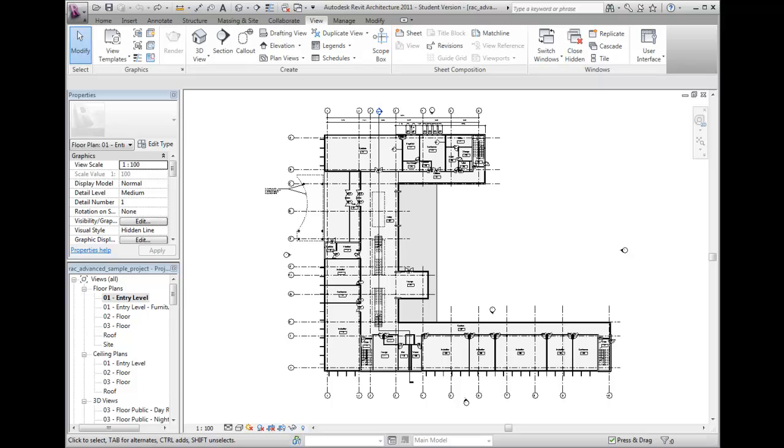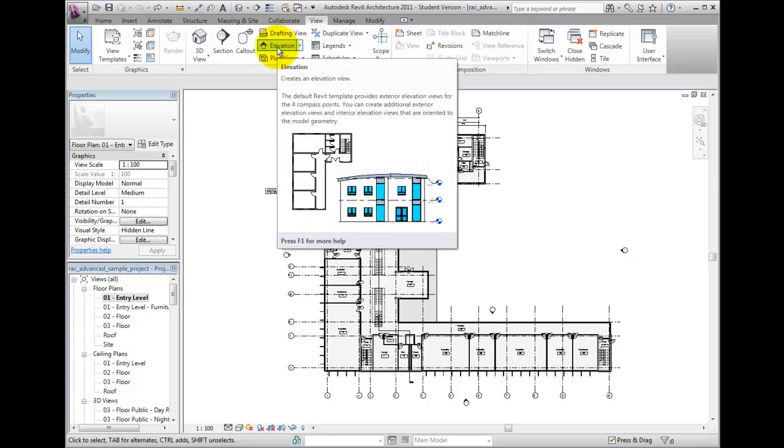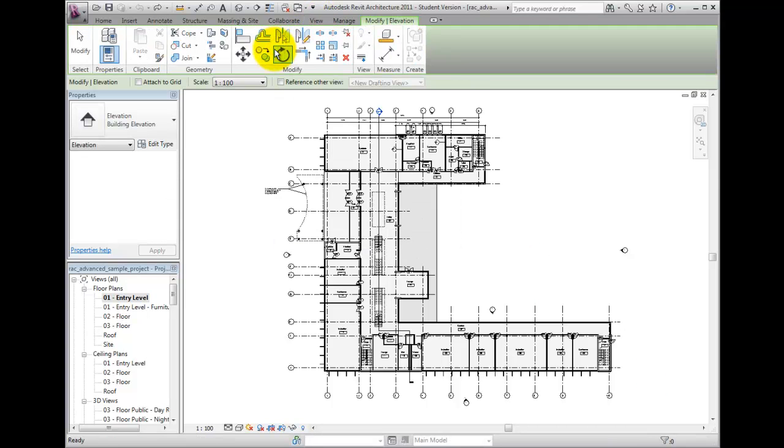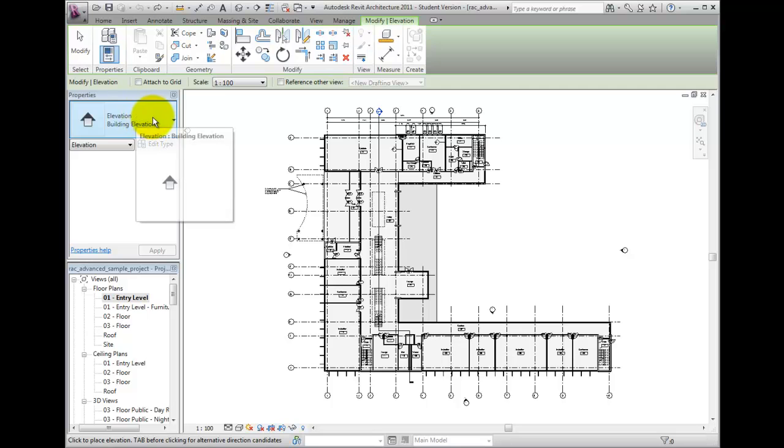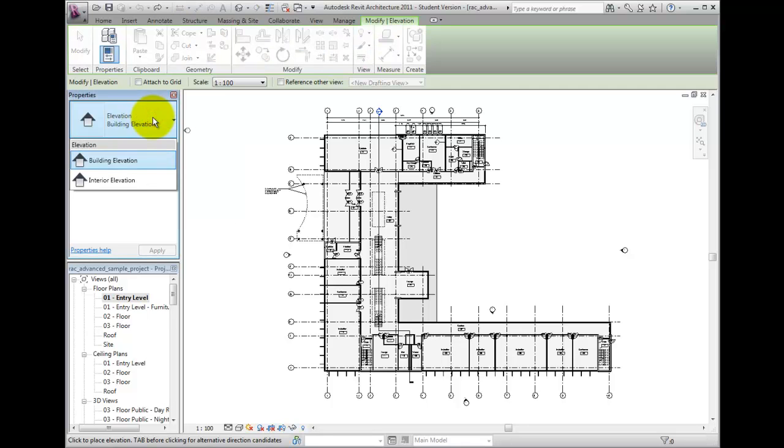To create an interior elevation, I'll start by activating the View ribbon and choosing the Elevation button. With the type selector, I'll choose Interior Elevation as the type to create.